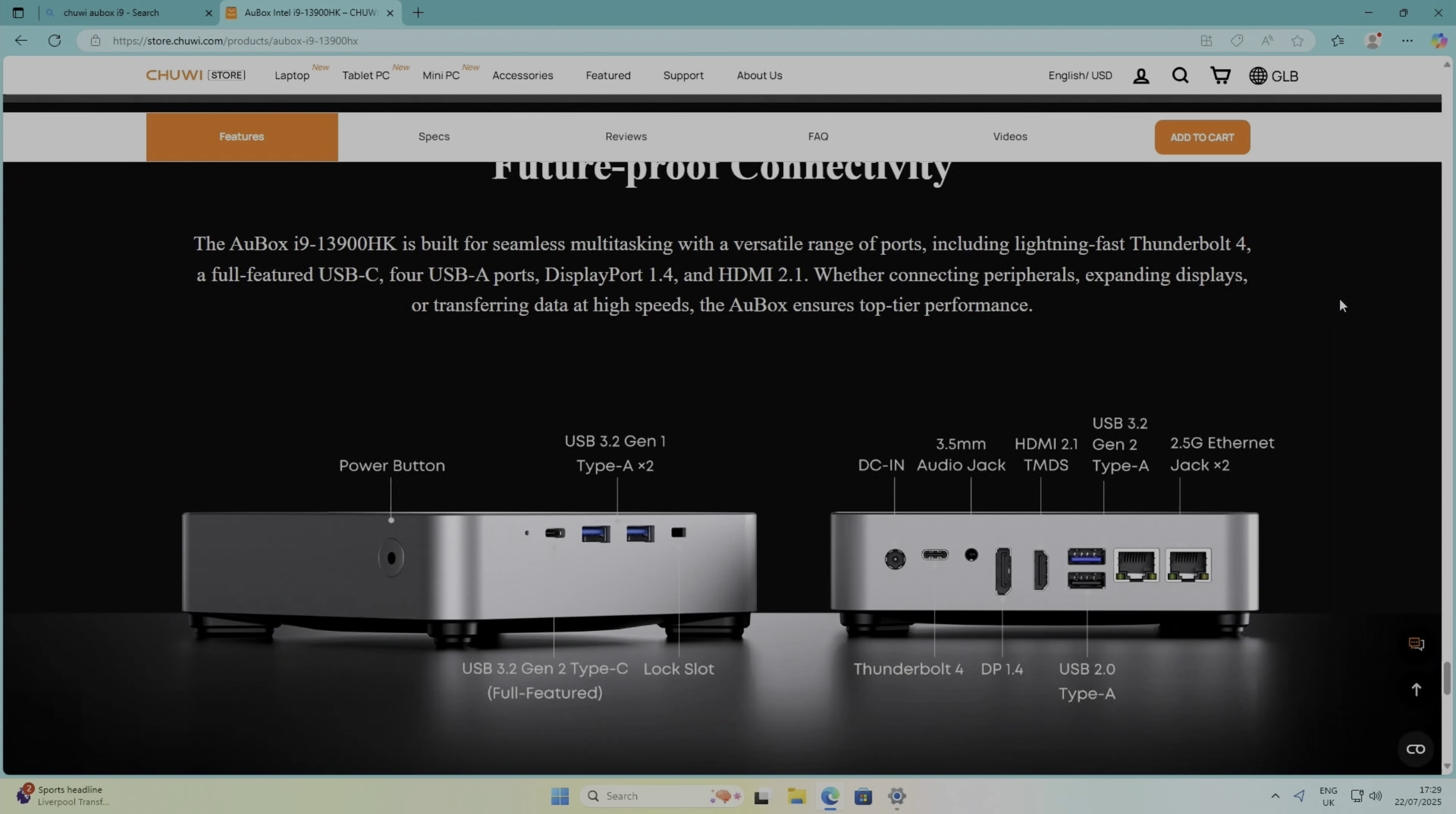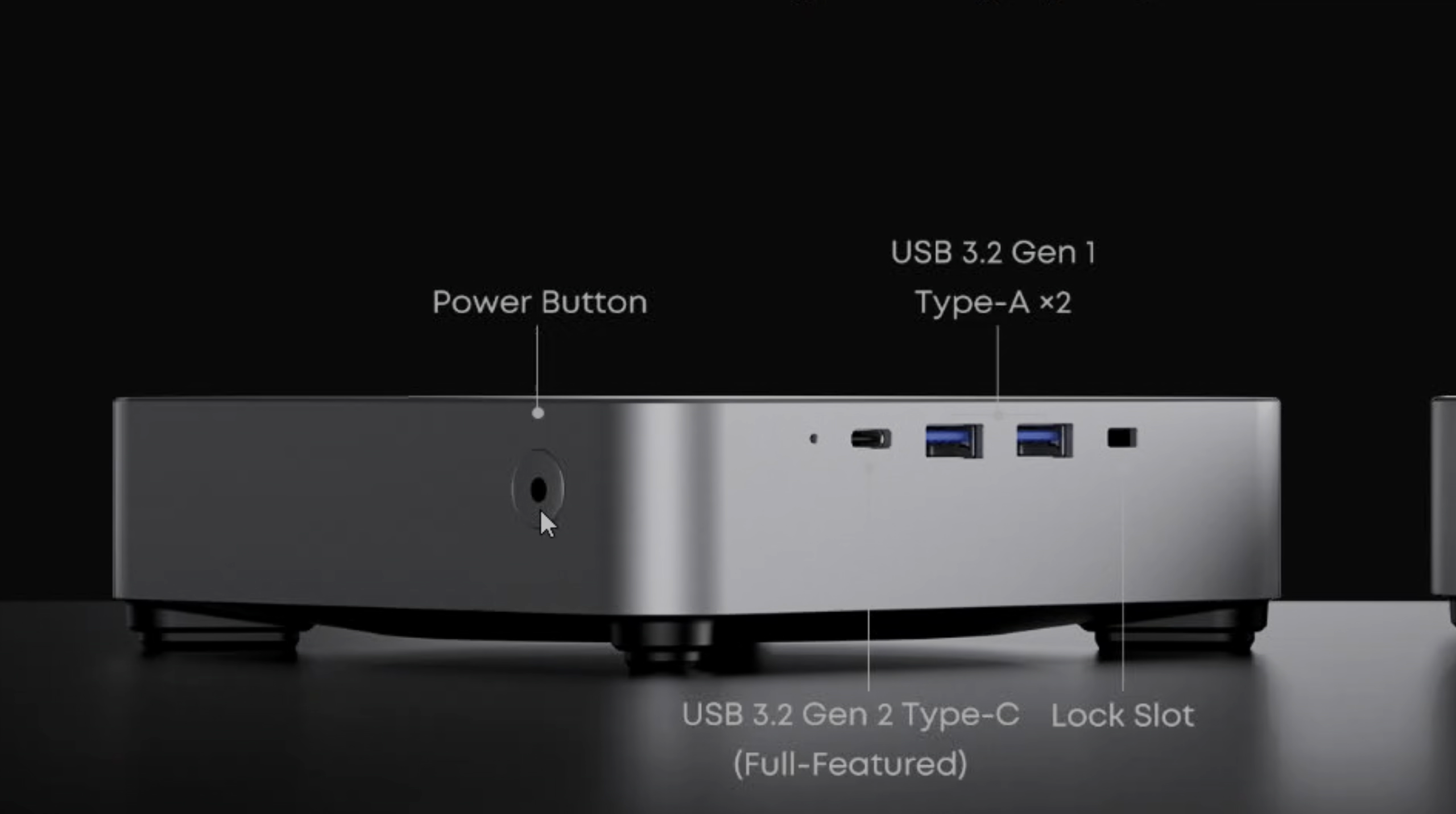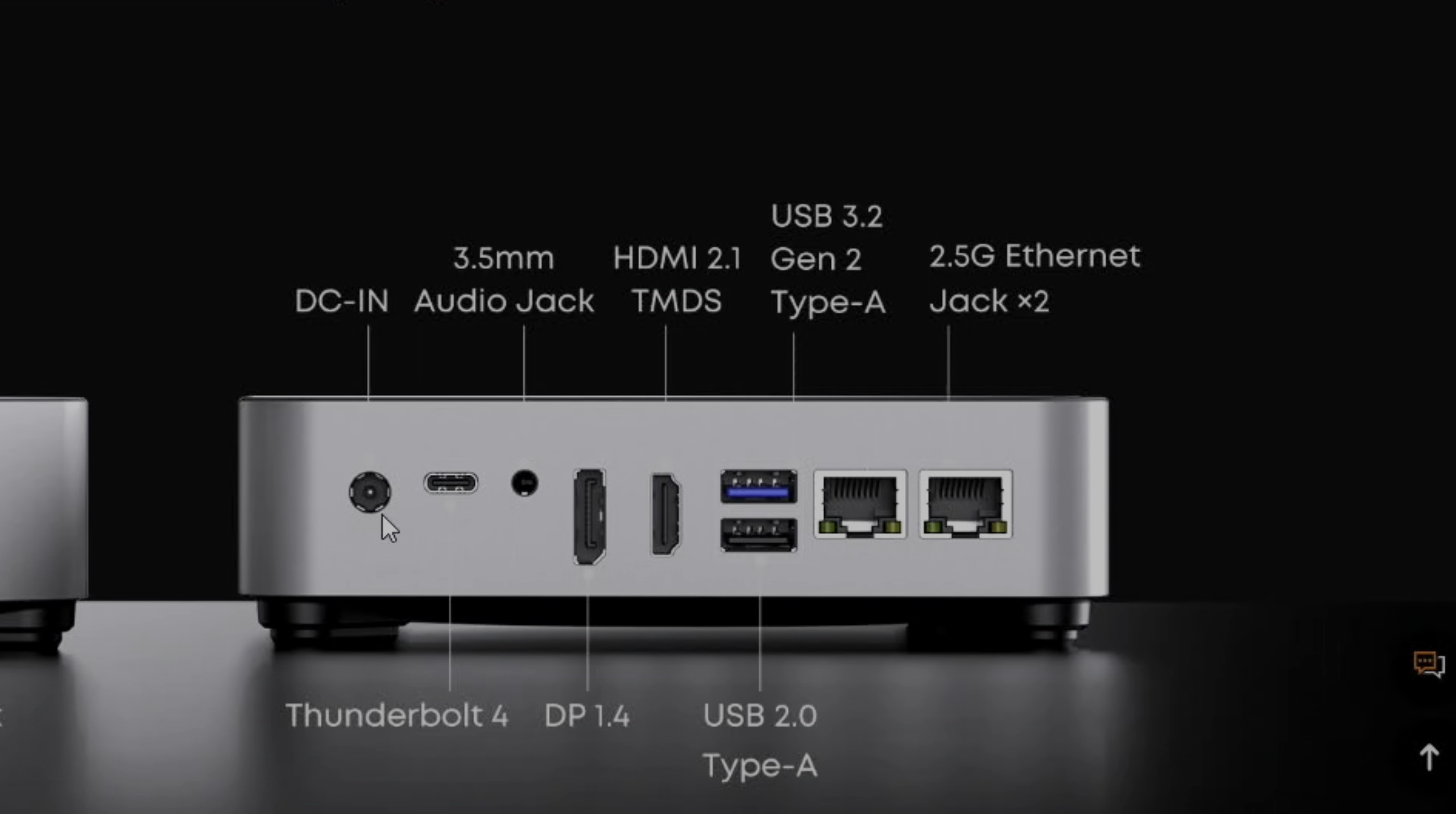Everything's all updated. I've installed some games. I thought I'd show on their site just some of the connectivity options. So power button on the front, we've got USB-C 3.2 Gen 2, two USB-A 3.2 Gen 1, and a Kensington lock.